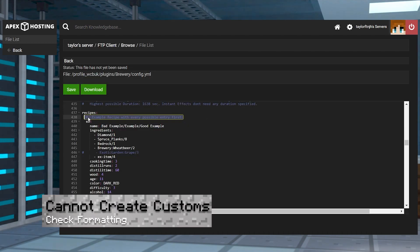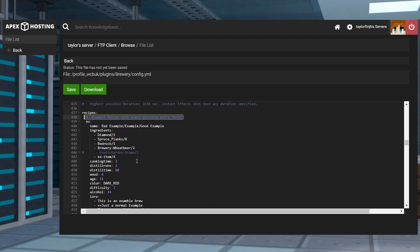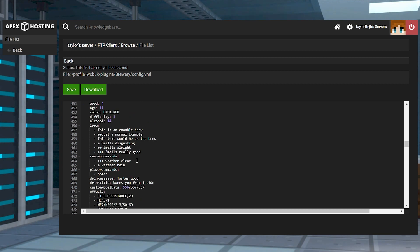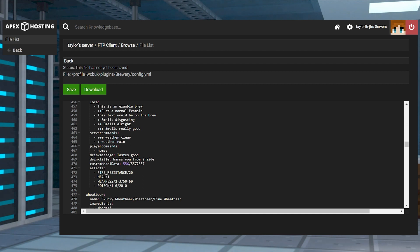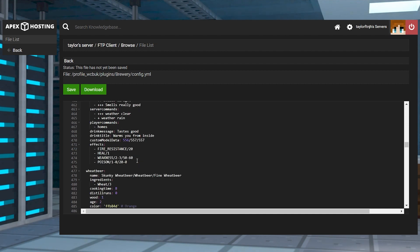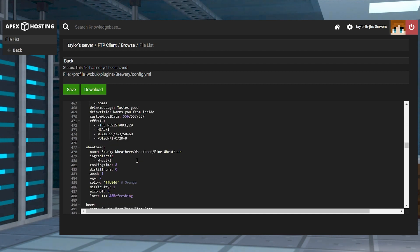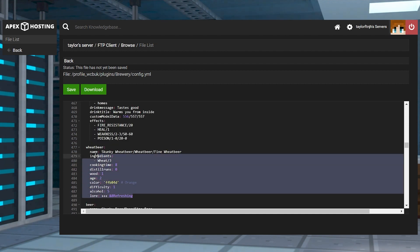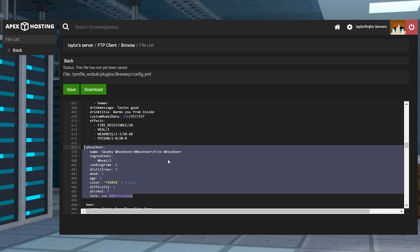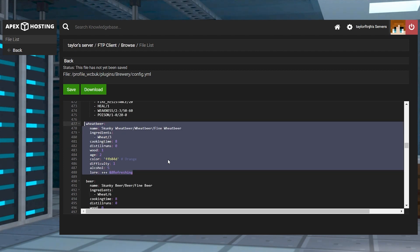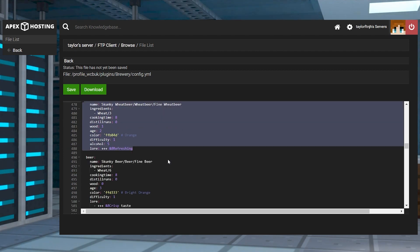If you can't create custom drinks, tweaking the configuration file to make custom beverages requires you to follow an exact format. We recommend copying and pasting the recipe in the file to make sure everything is formatted correctly. After doing this, make sure to save in the file editor near the top of the page and restart the server.